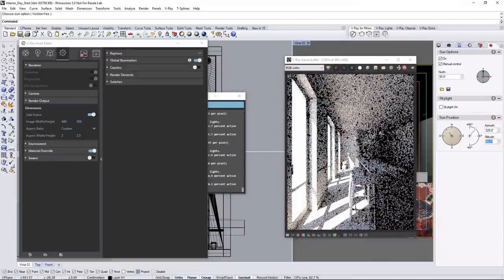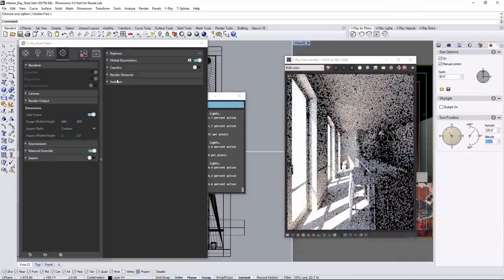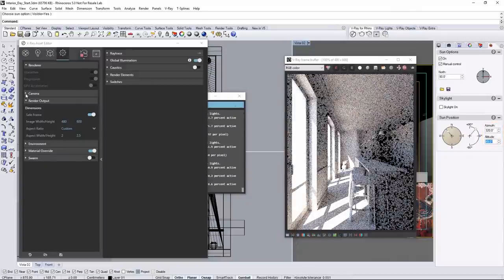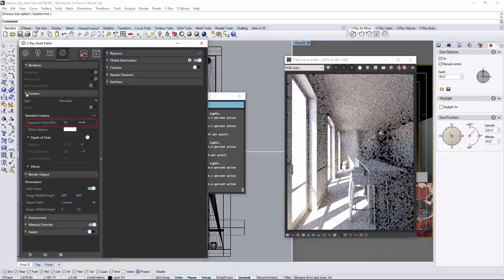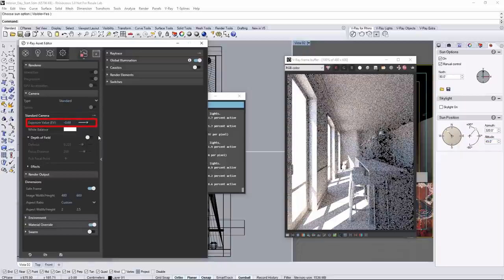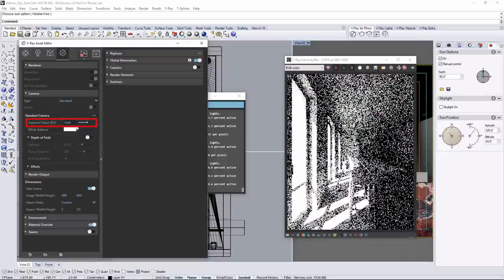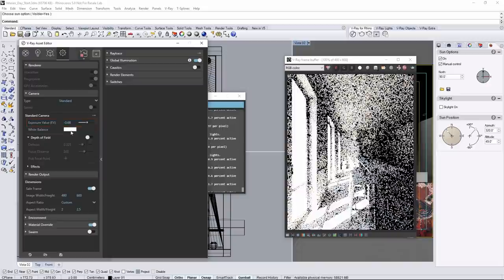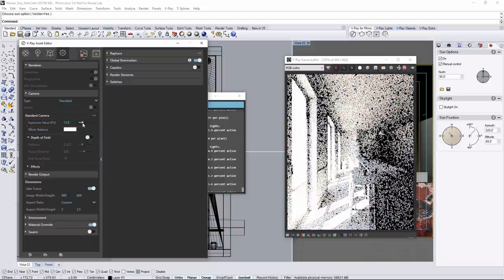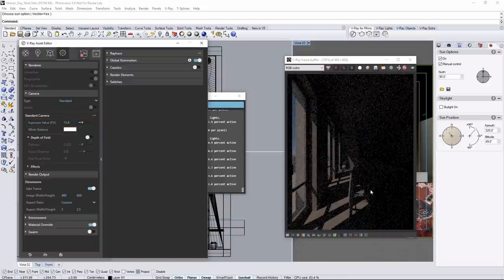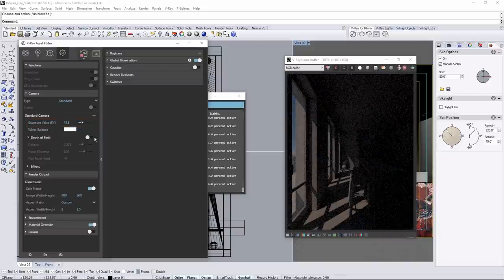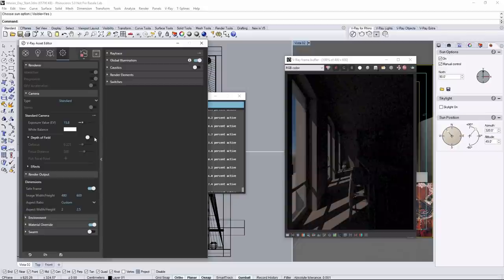Now we can go to the camera rollout to adjust the exposure value or EV. Lower values get brighter and higher values get darker. The default EV value of 10 is actually pretty okay for now, so I'll set it back to that.